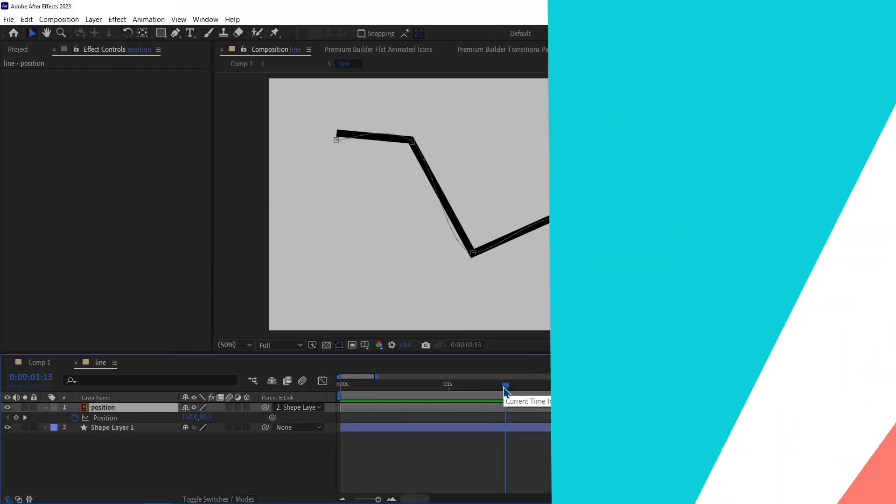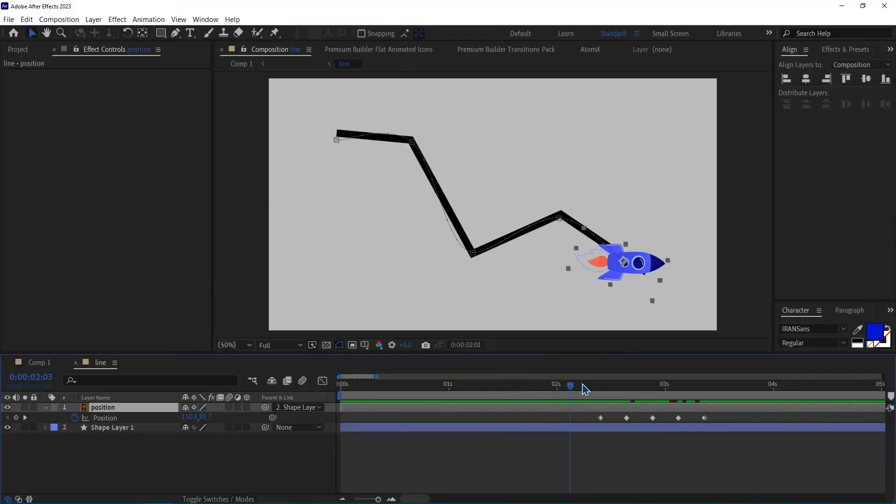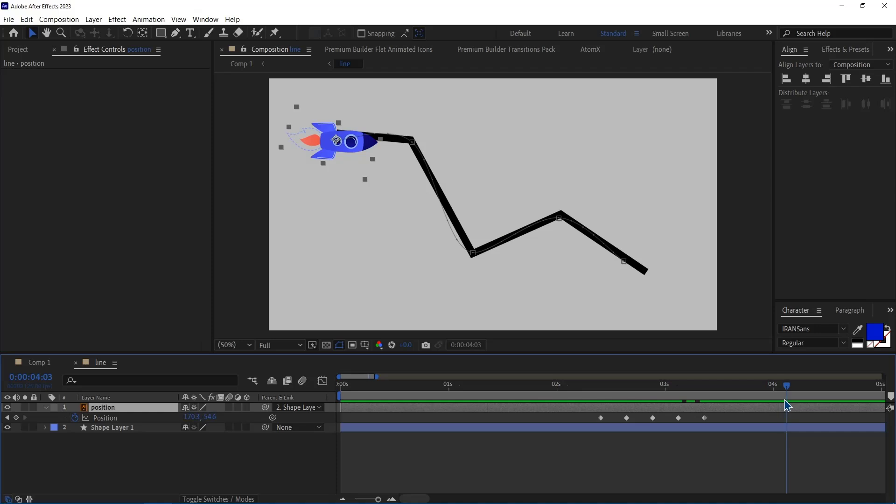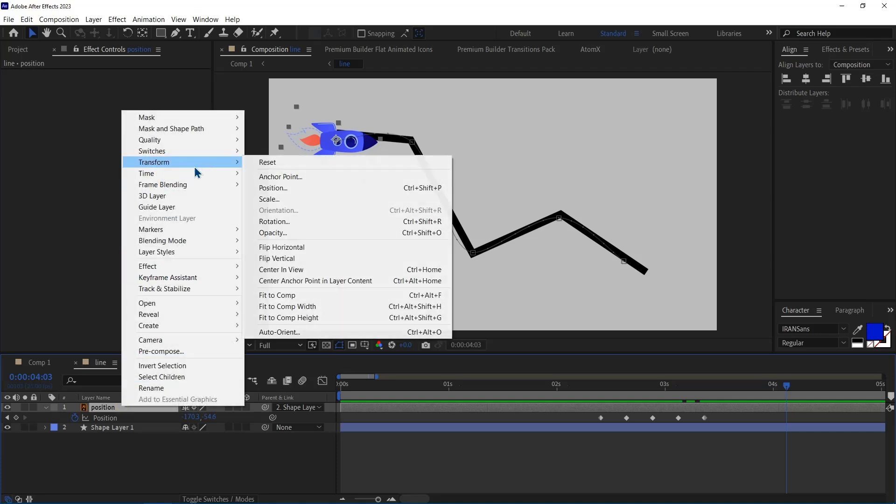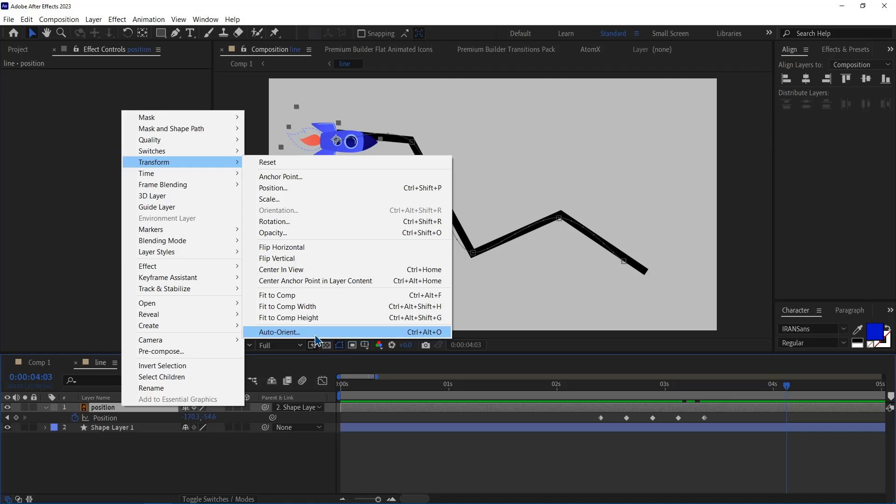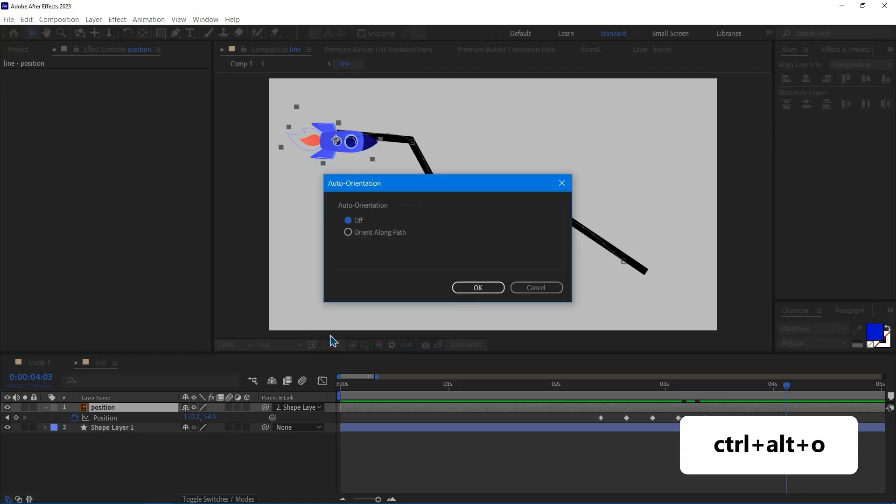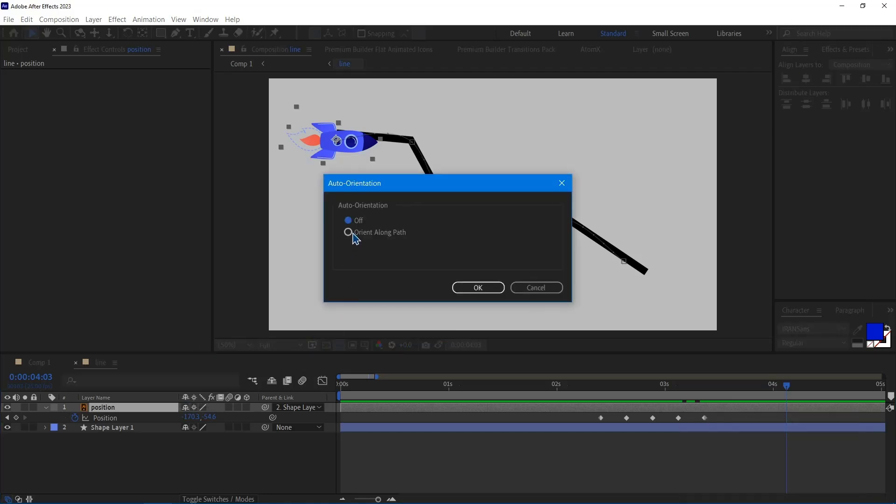Number 4. Auto Orient. This rocket moves along this line. To automatically orient it along the path, I can right click on it. And then in Transform, I click on the Auto Orient option, which its hotkey is Ctrl Alt O. Then in this window, I set it to Orient Along Path and hit OK.